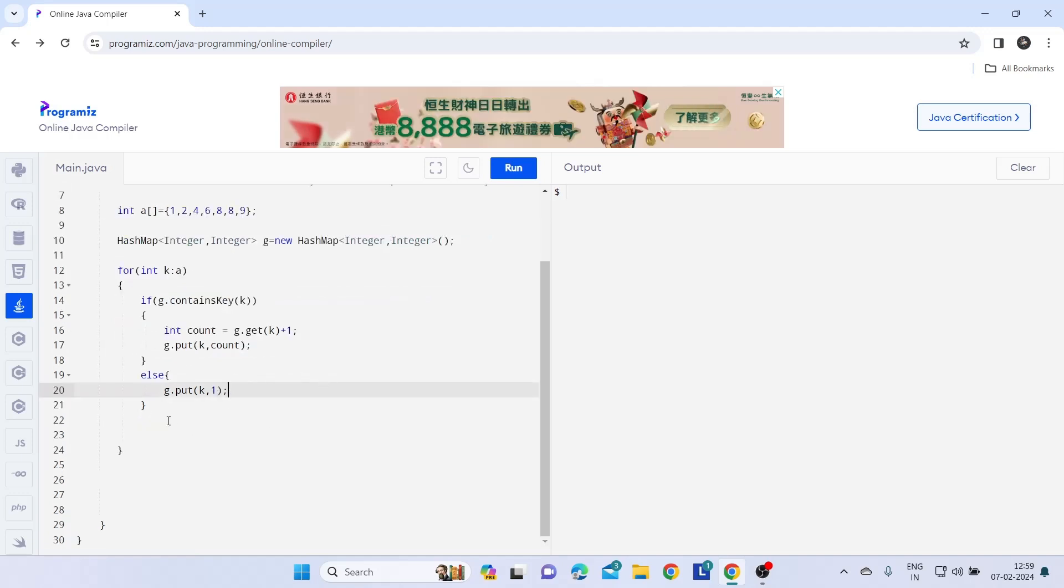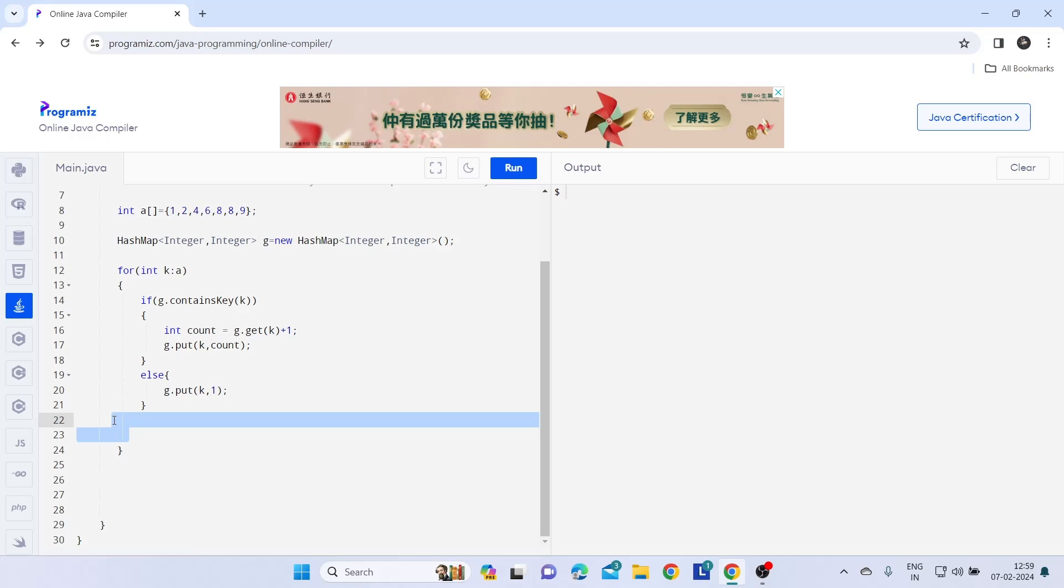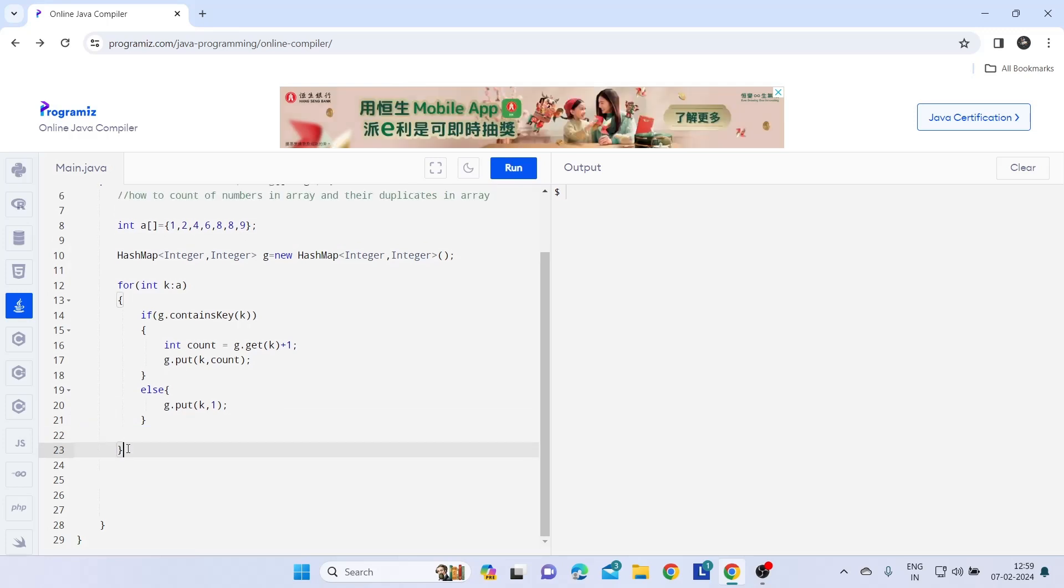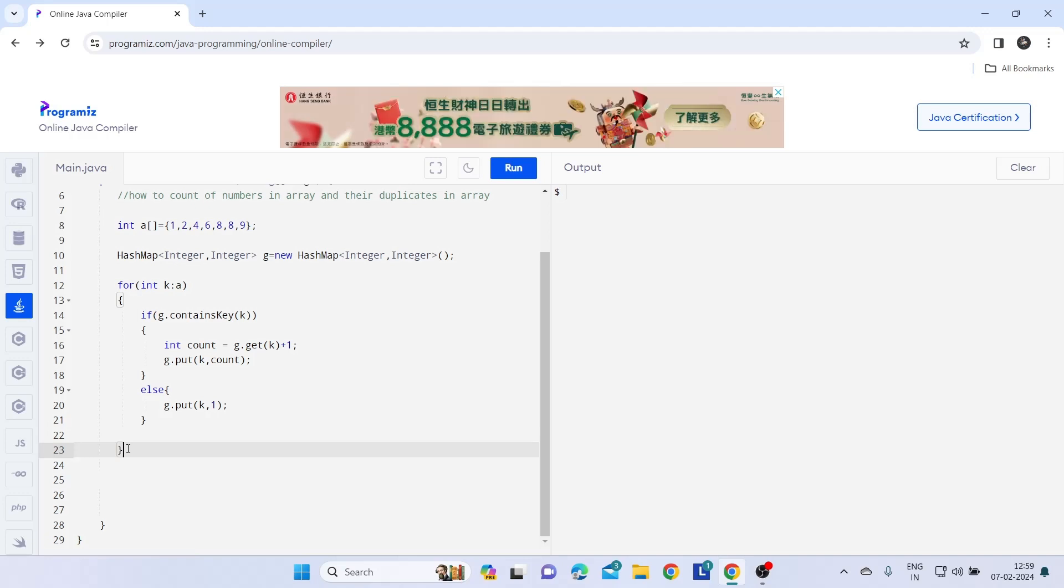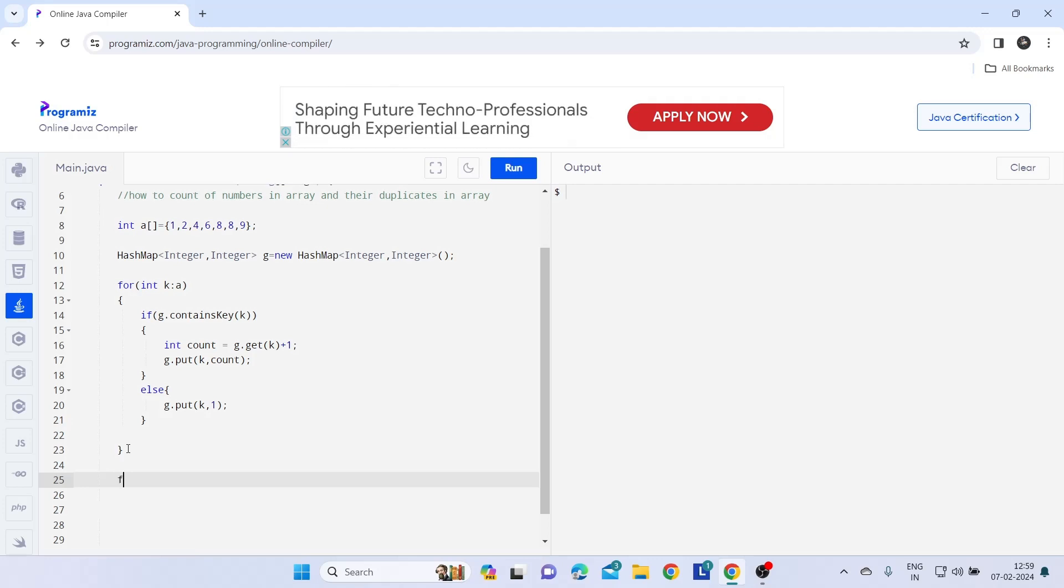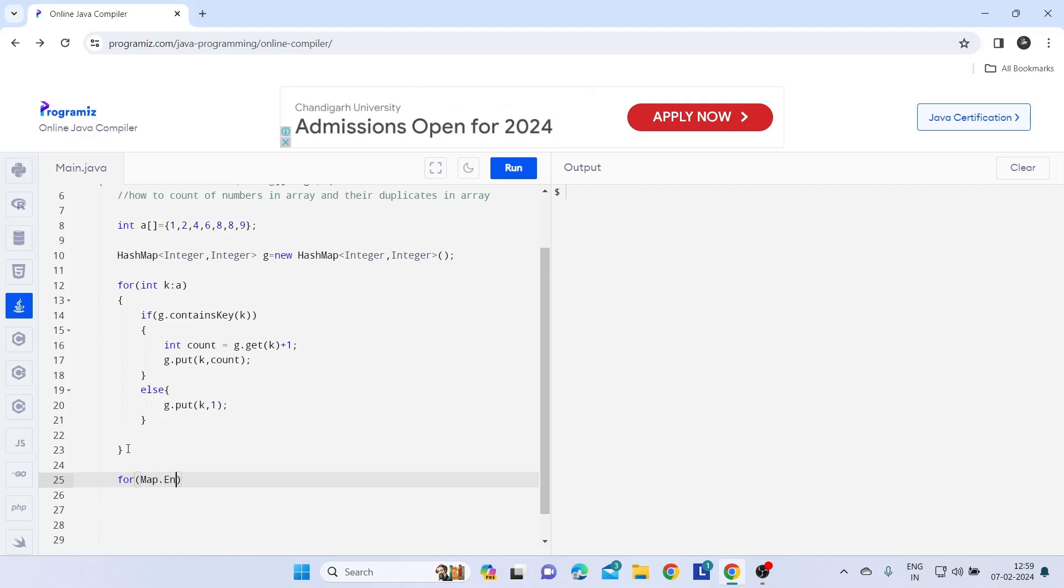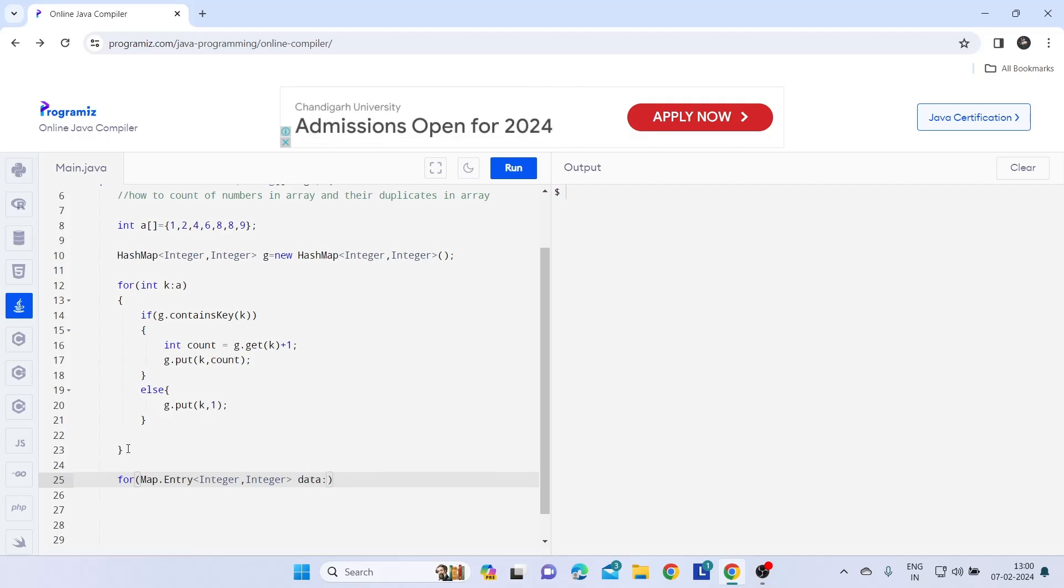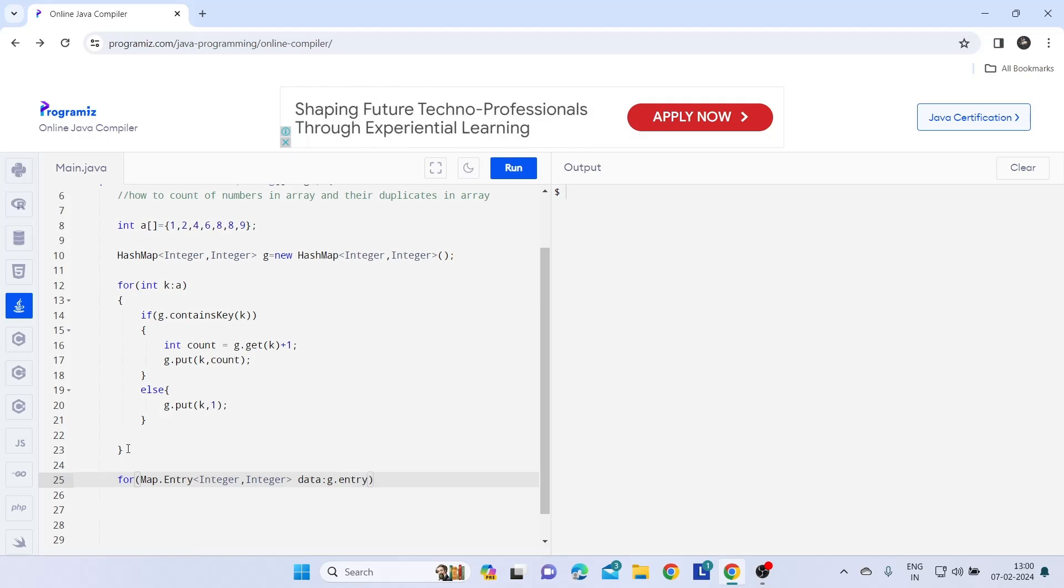So this is our code. Now to see that in our output we have to write one for statement such as map dot entry. Let's give here one variable data. Now g dot entry set.